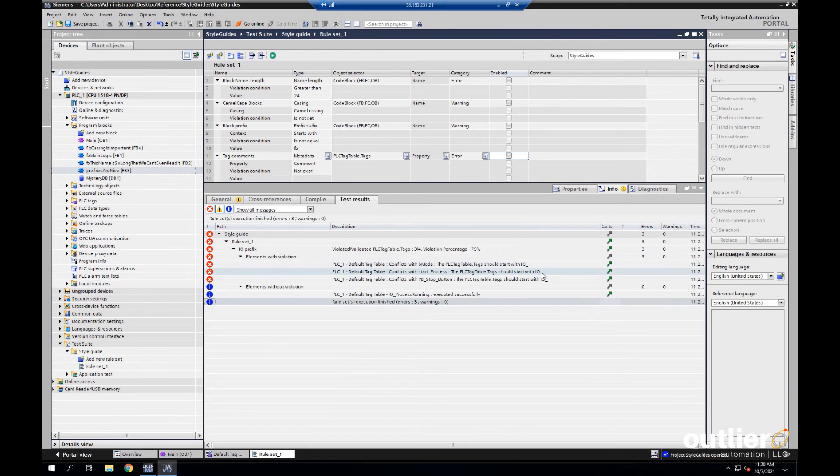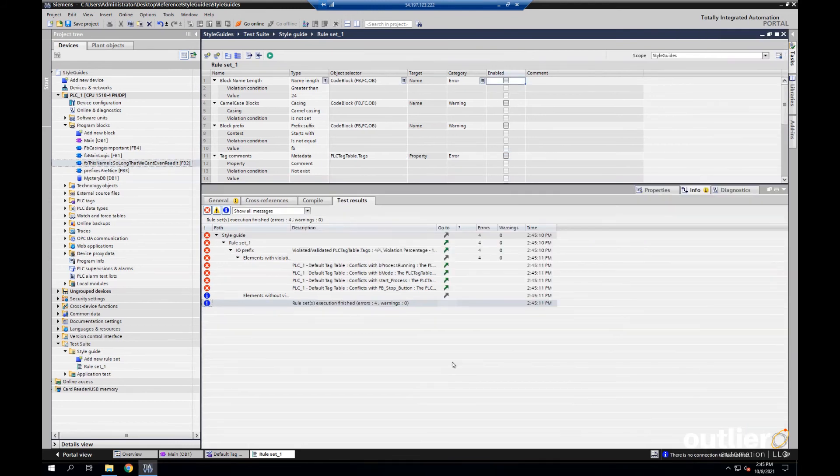Yep. So, we can see these three tags didn't have the prefix, but IO process running did.